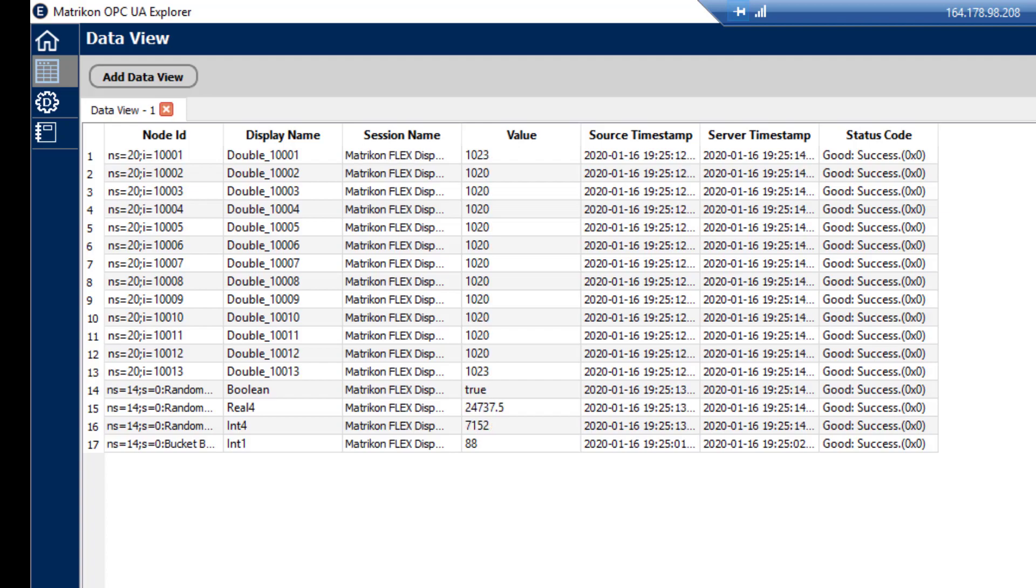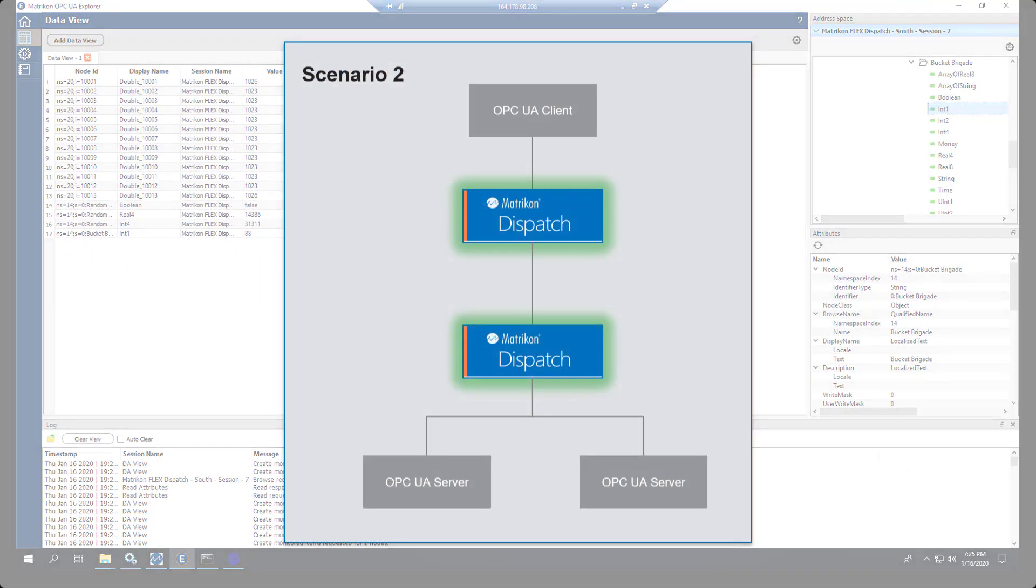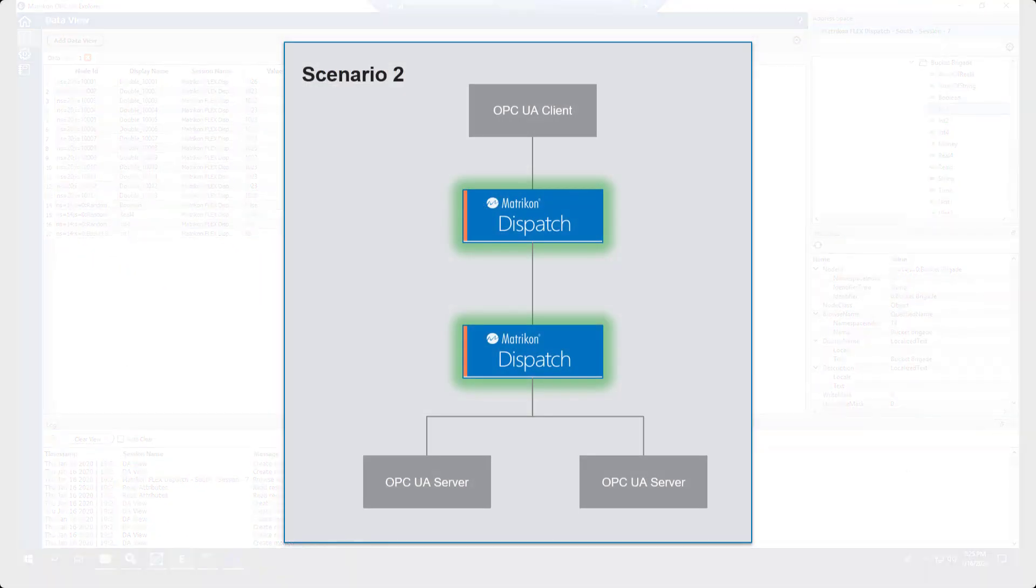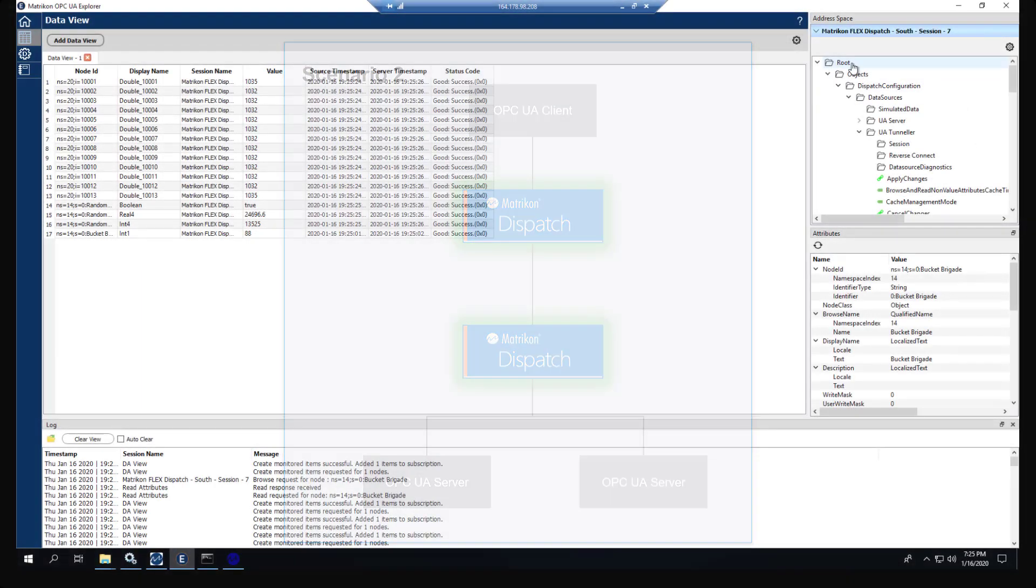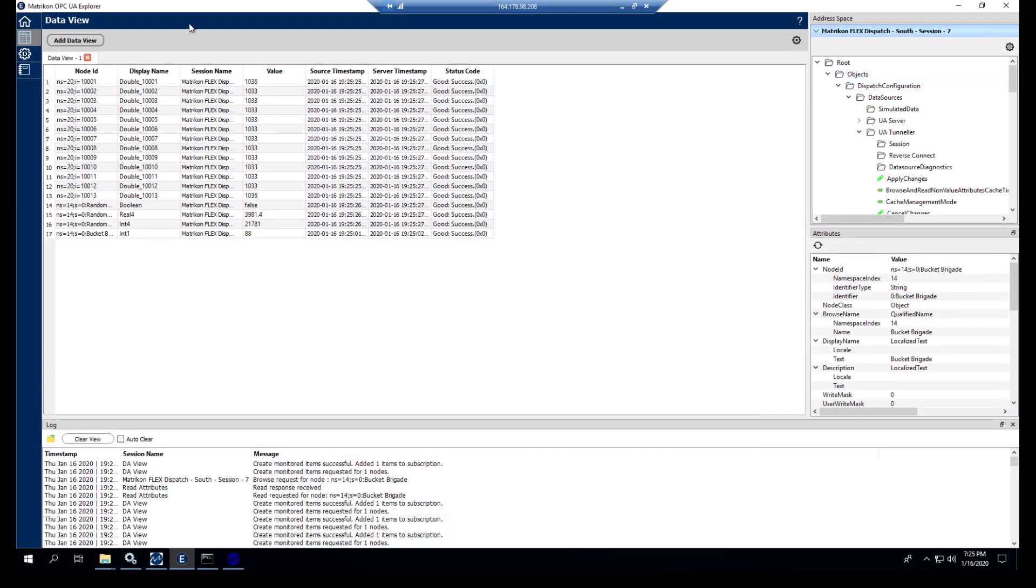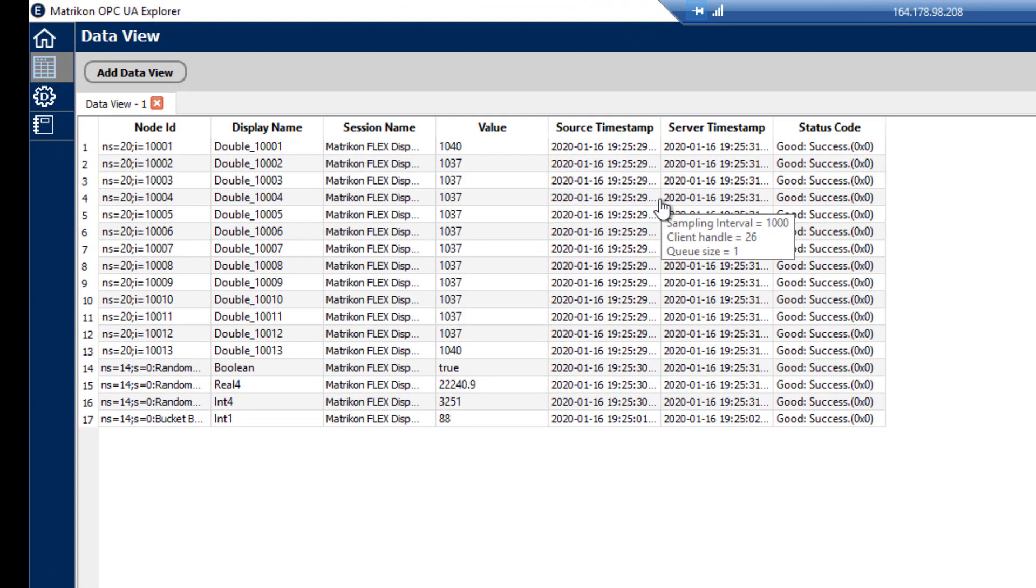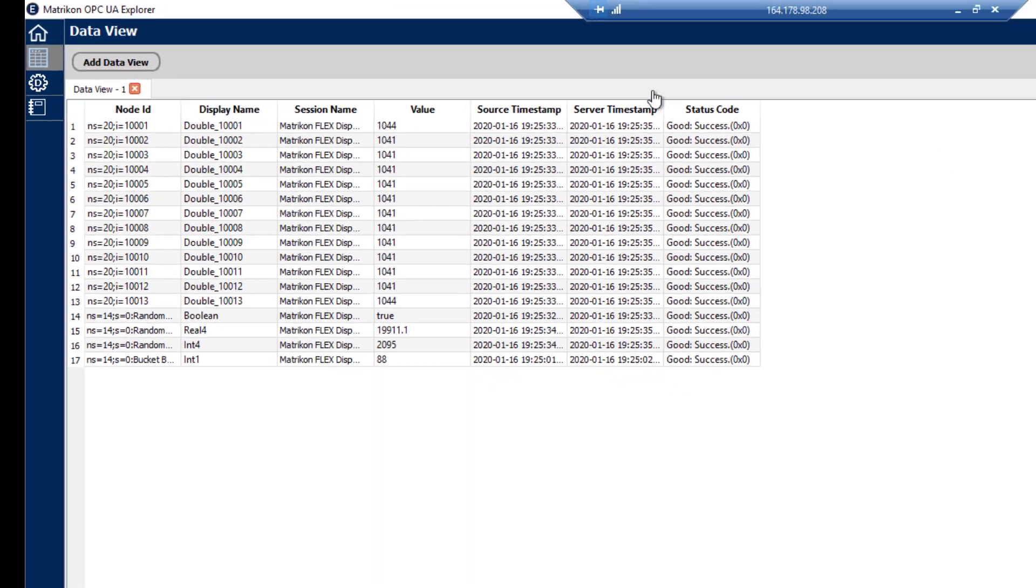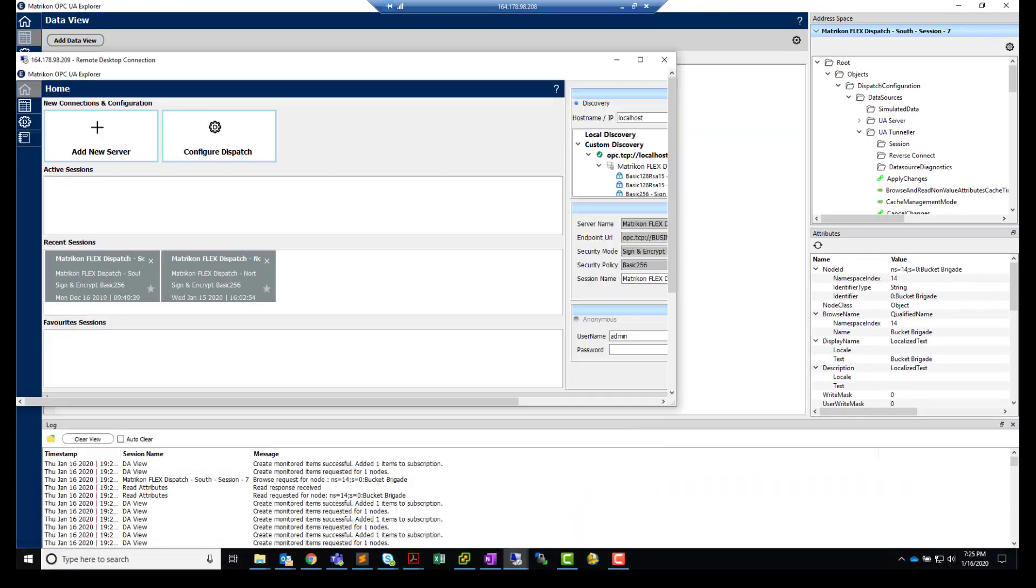The second part of this is going to be showing the connection to the southern portion of this. So what we're going to do now is we're going to use another dispatch and we're going to connect it to this dispatch to show the aggregated dispatches. So I'll bring that over to the screen.